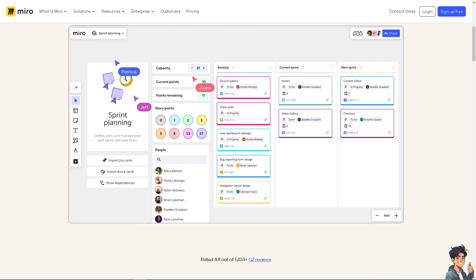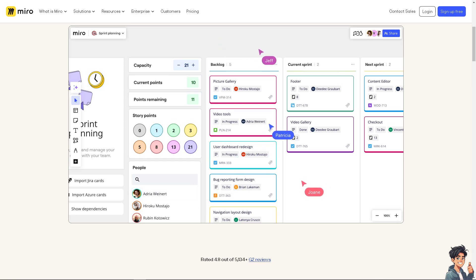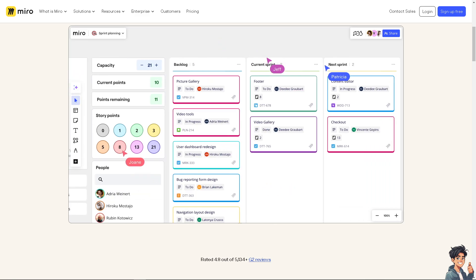Welcome back to Andy's Guides. In today's video, we are going to show you how to use frames in Miro. Let's begin.